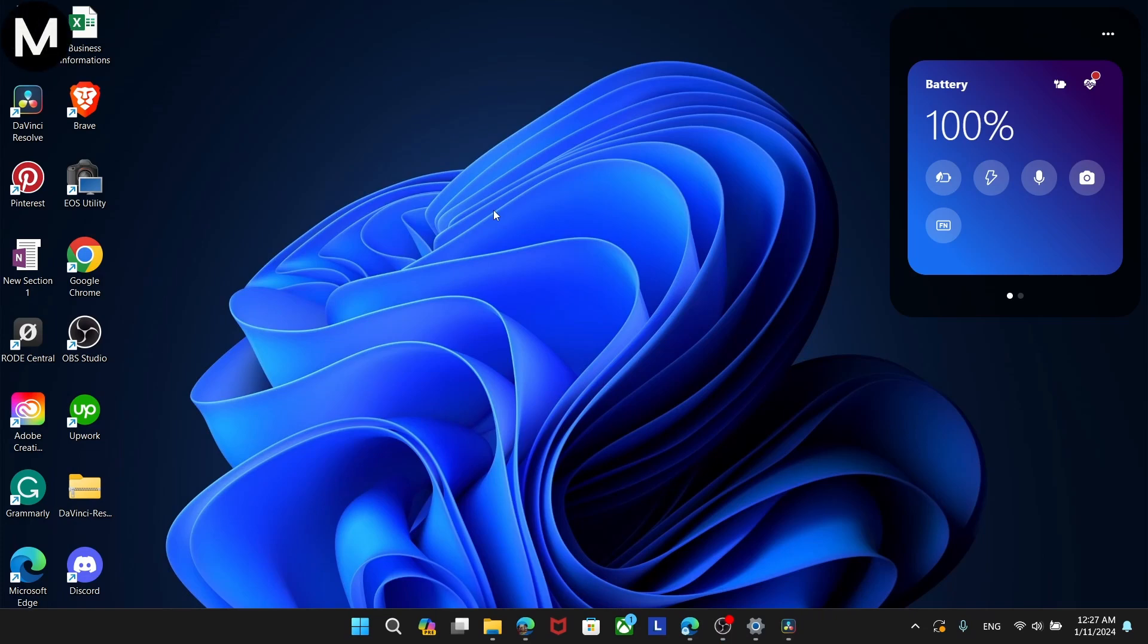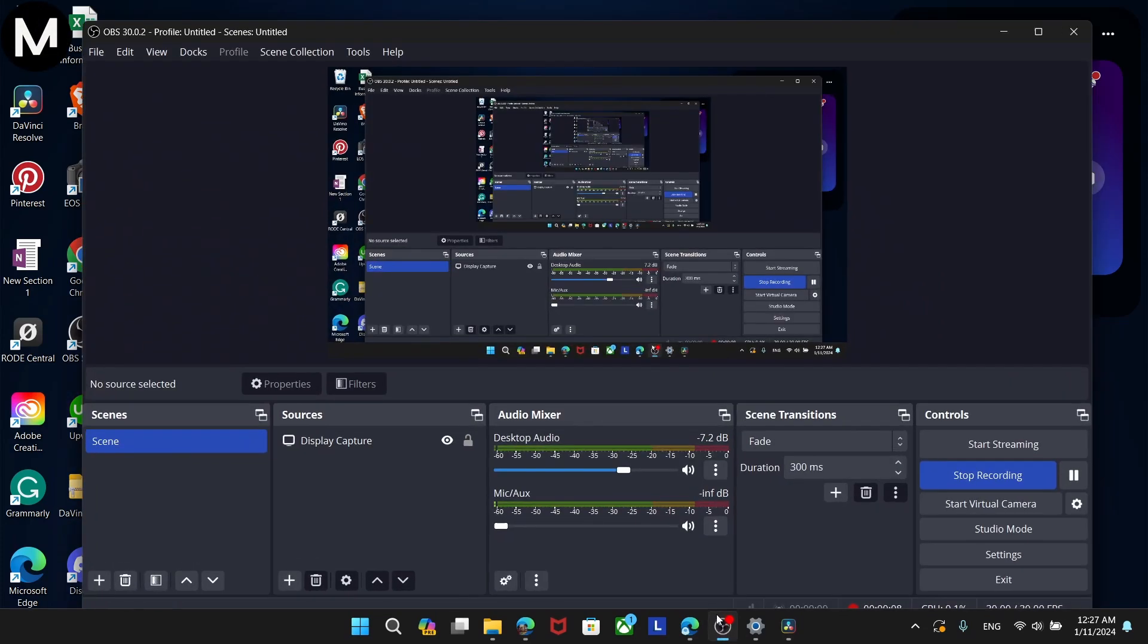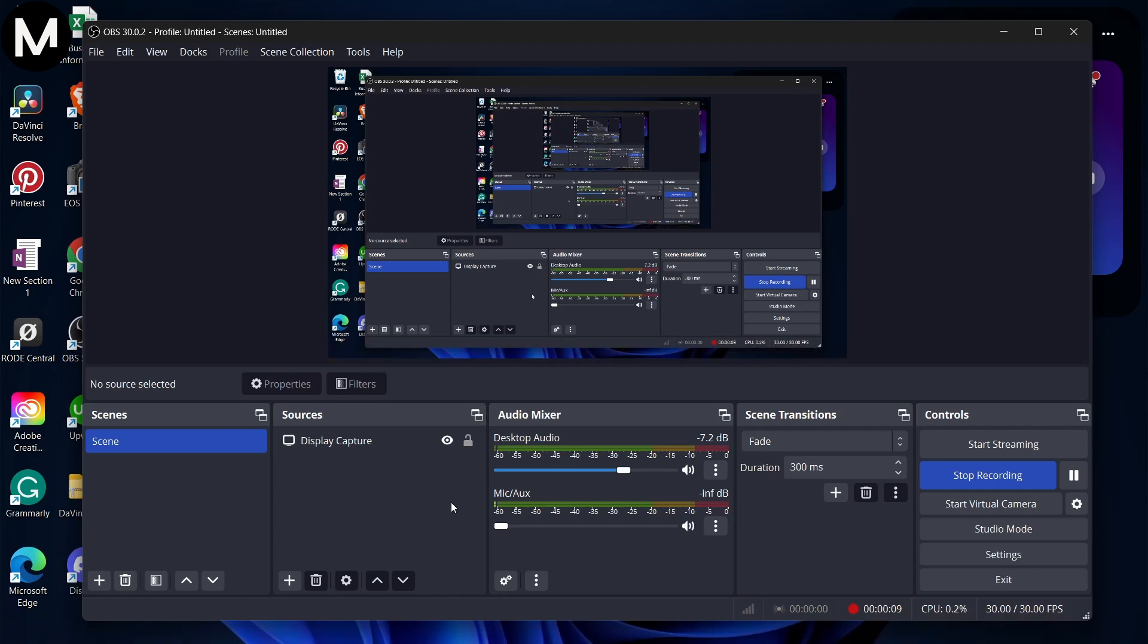In this video, we'll explore the process of capturing a specific part of your screen using OBS Studio.